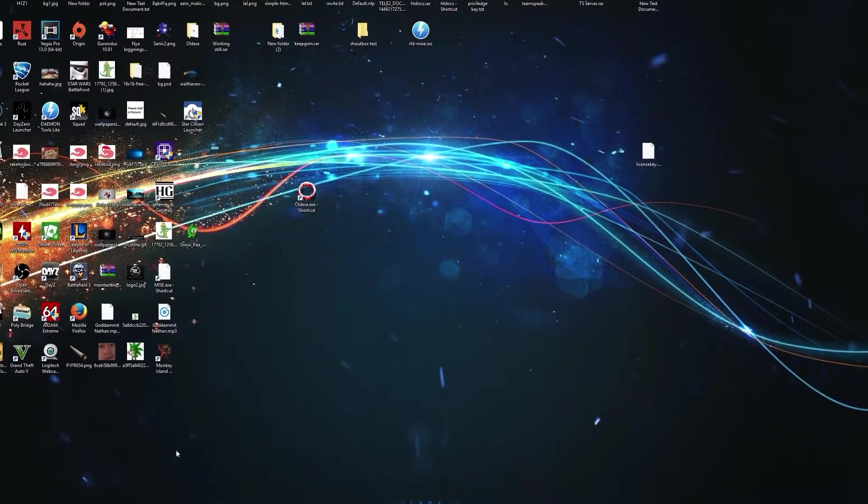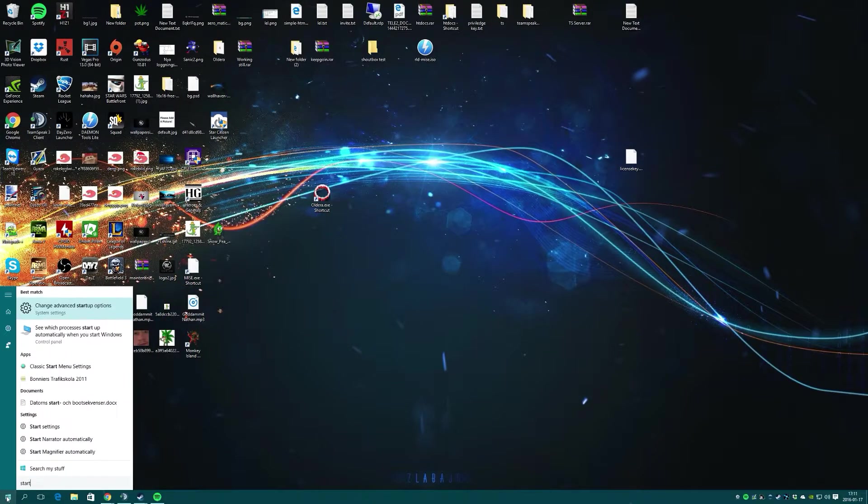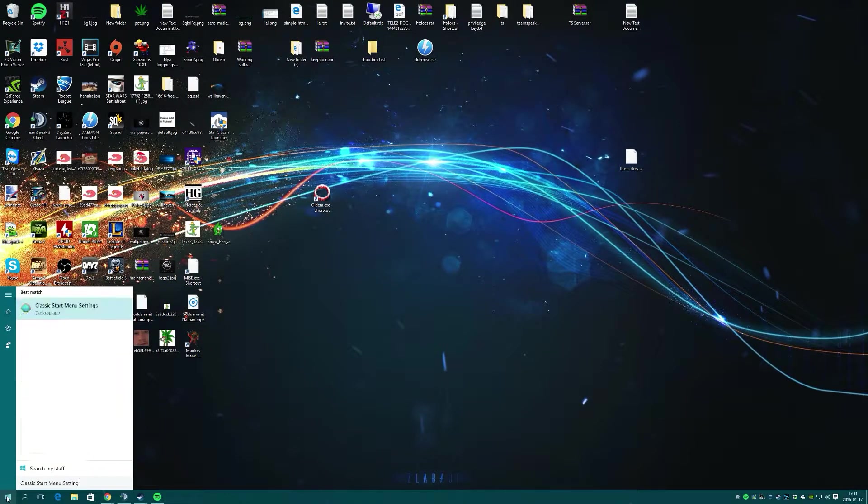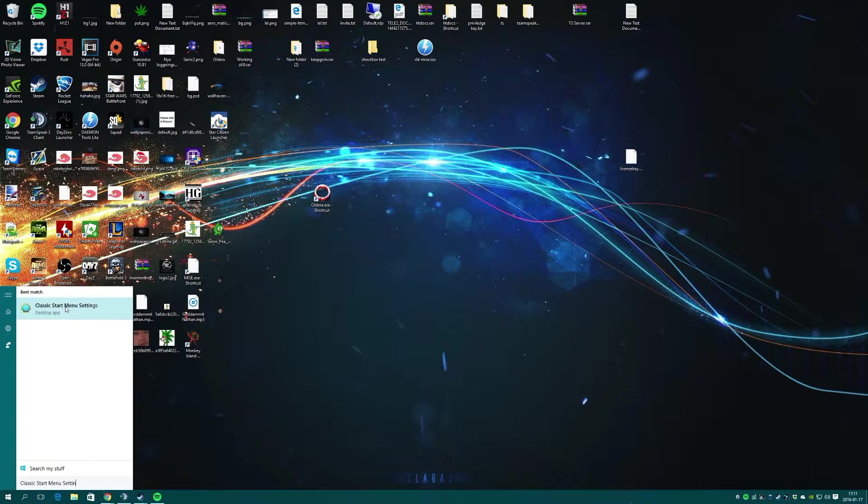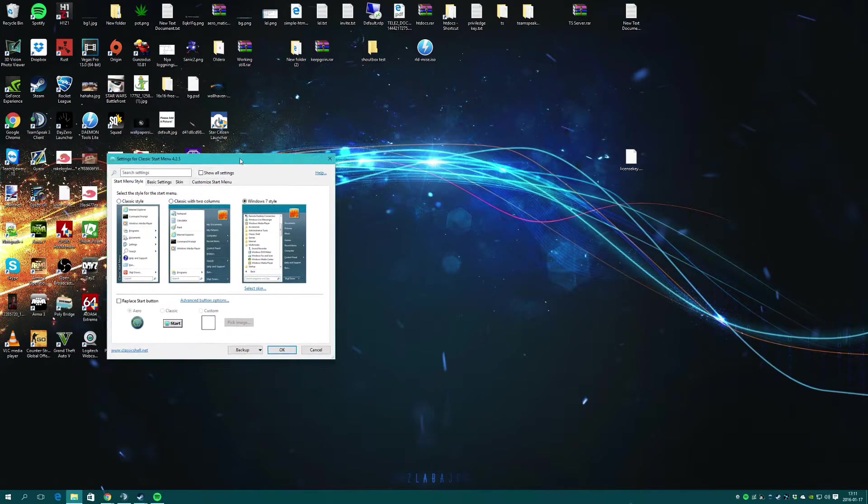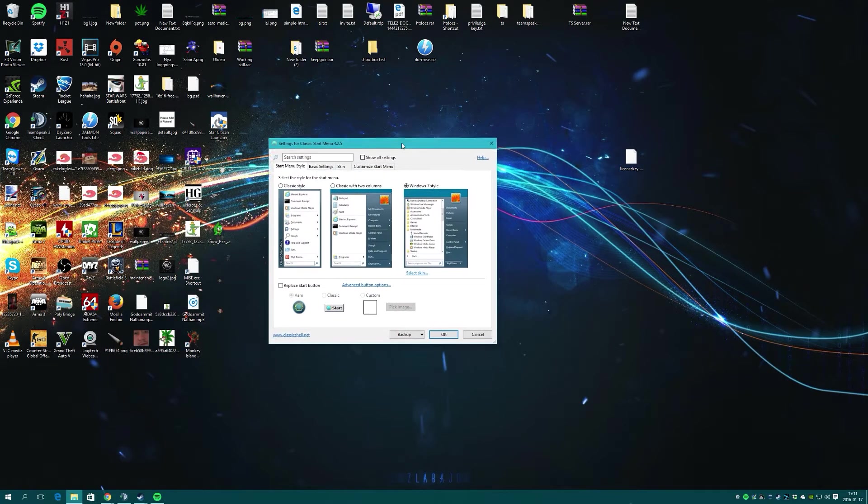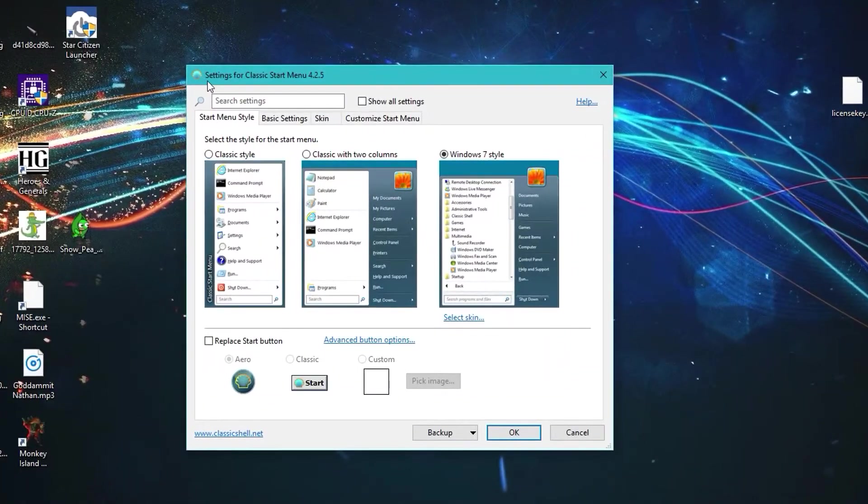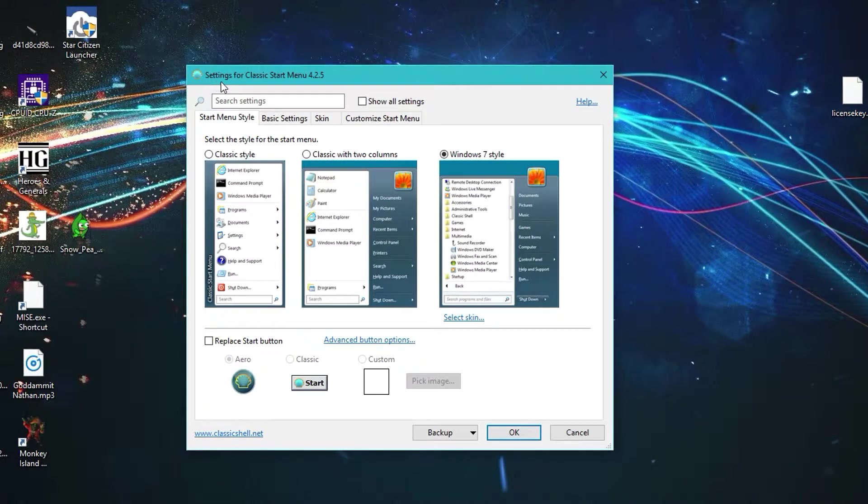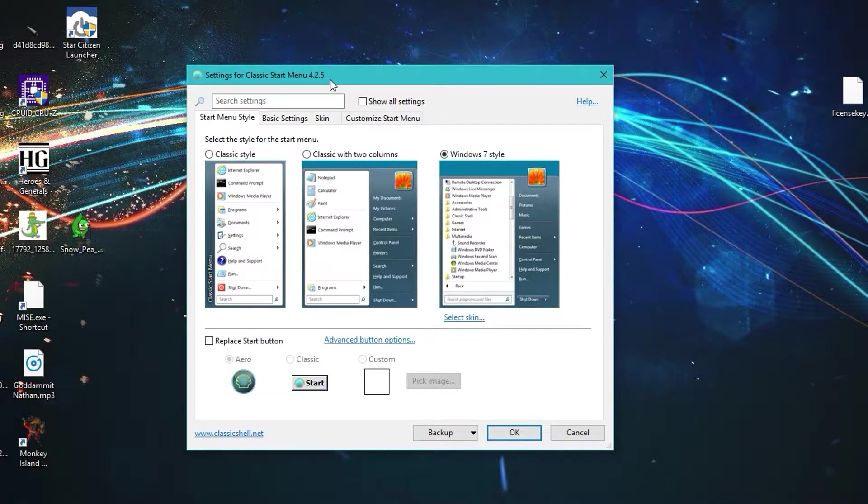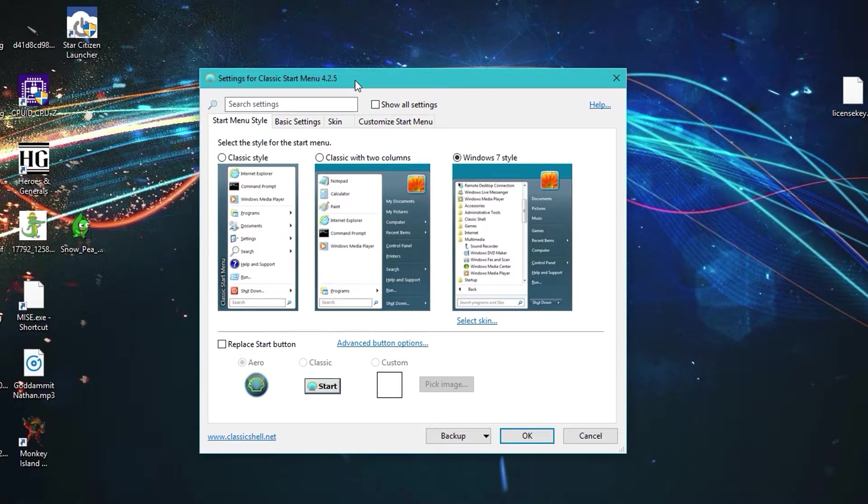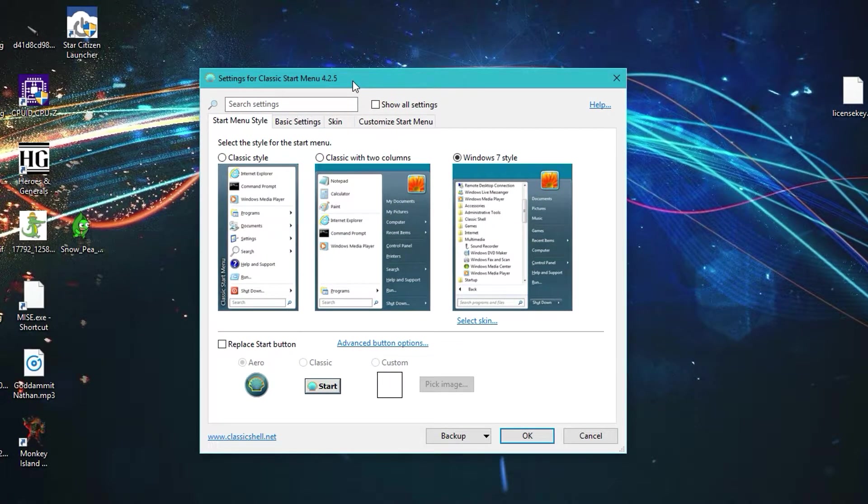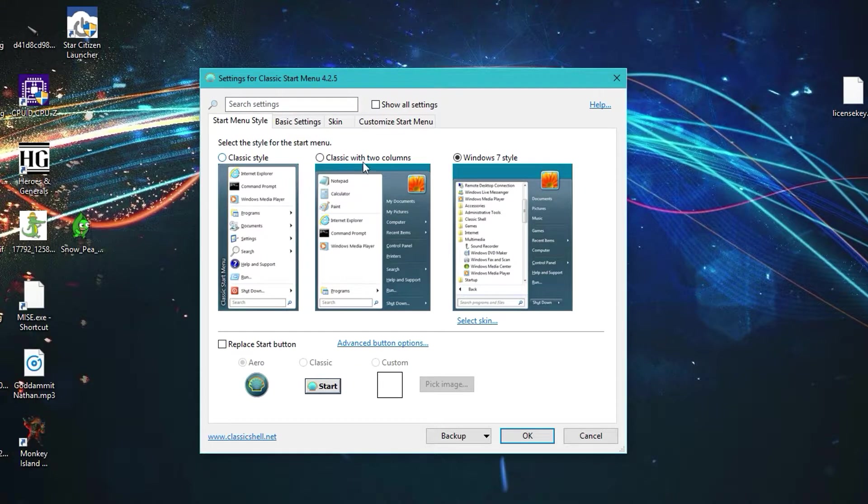When you have it installed, the first time it will ask you to set up the program. The window you will be shown is this window: settings for Classic Start Menu 4.2.5, if you're using the same version that I'm using.